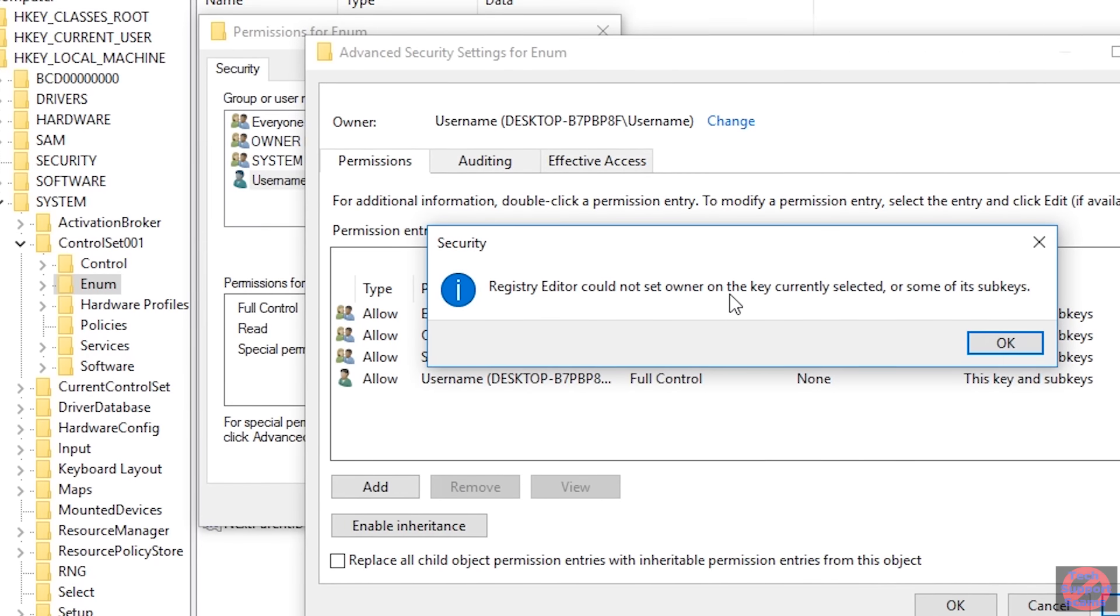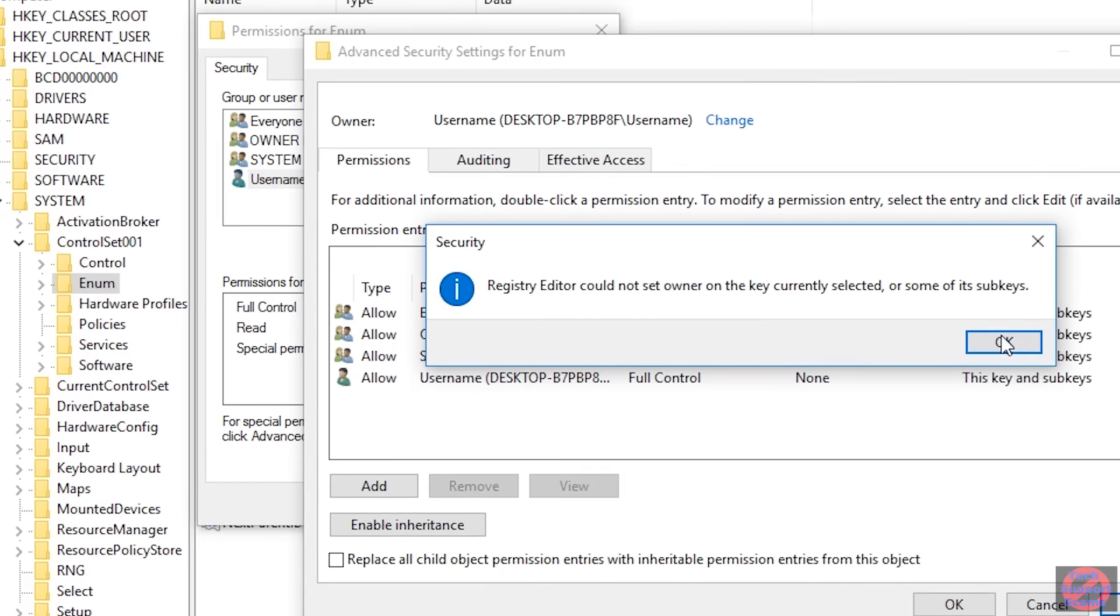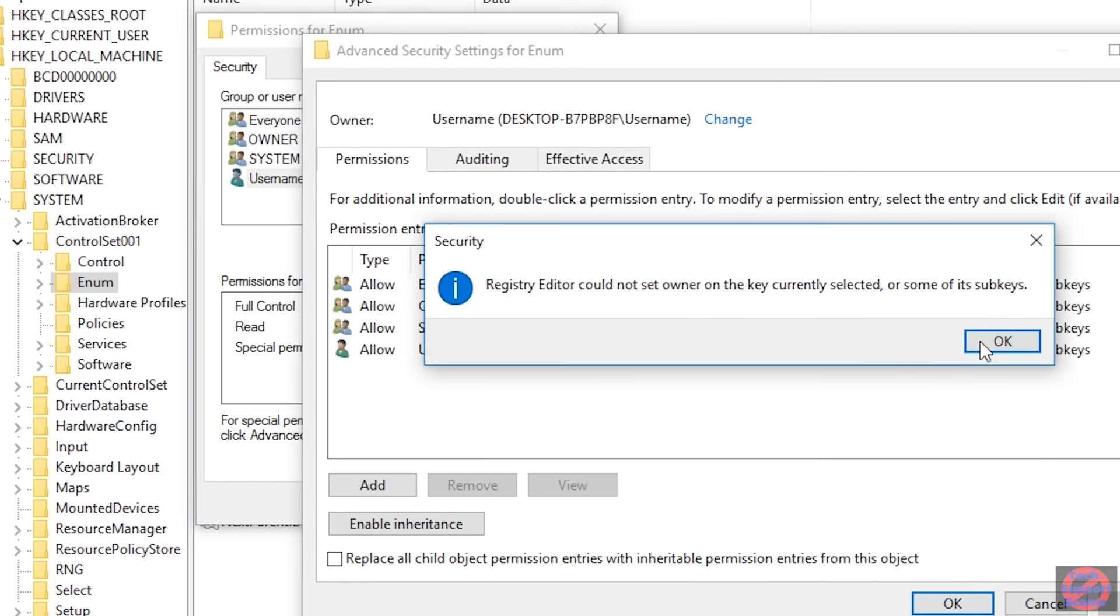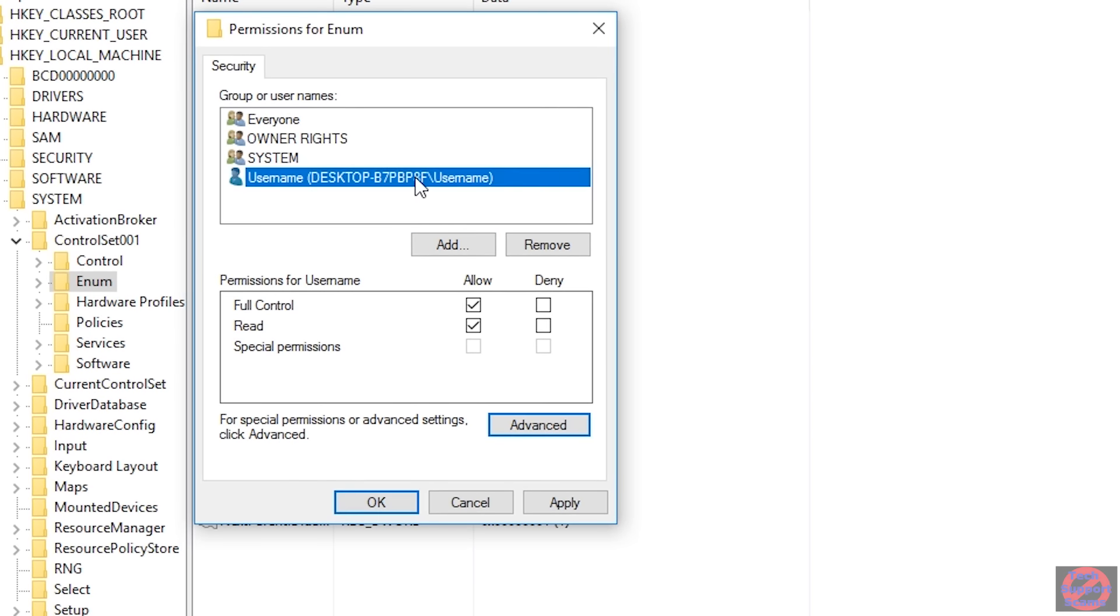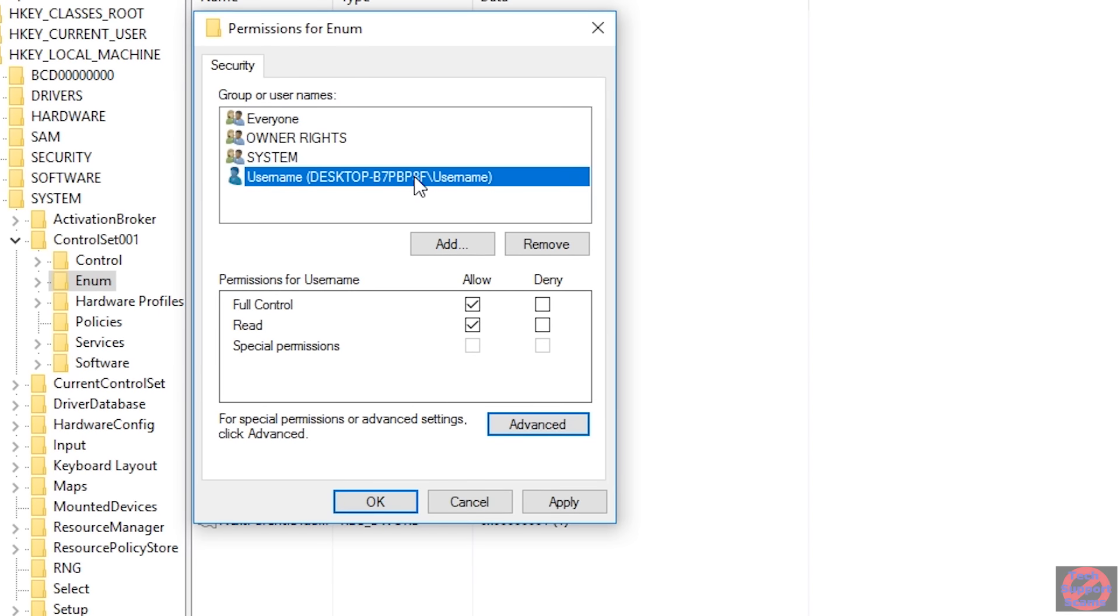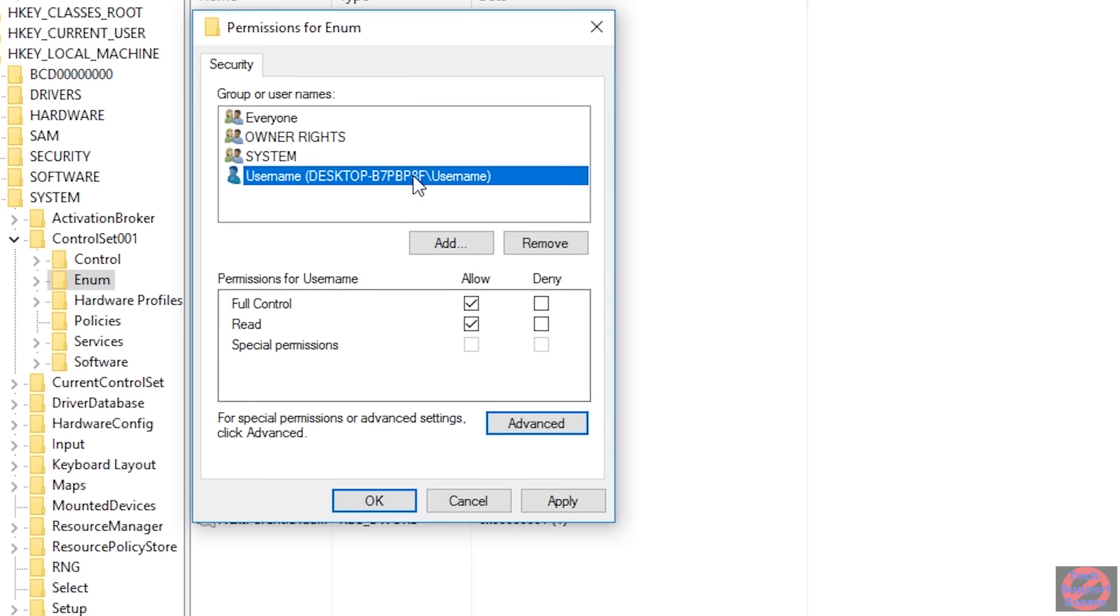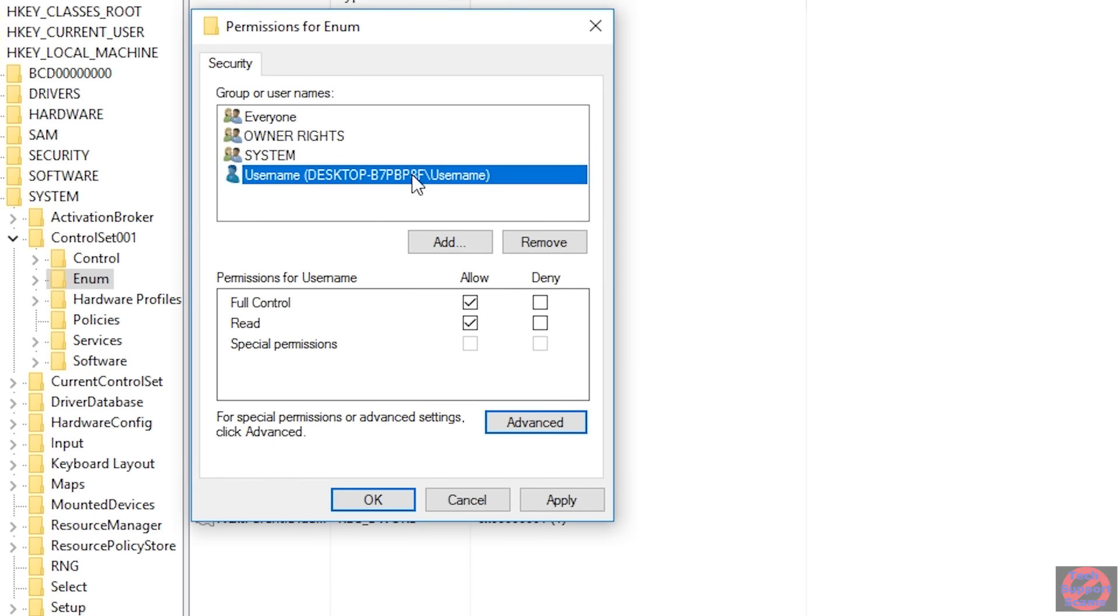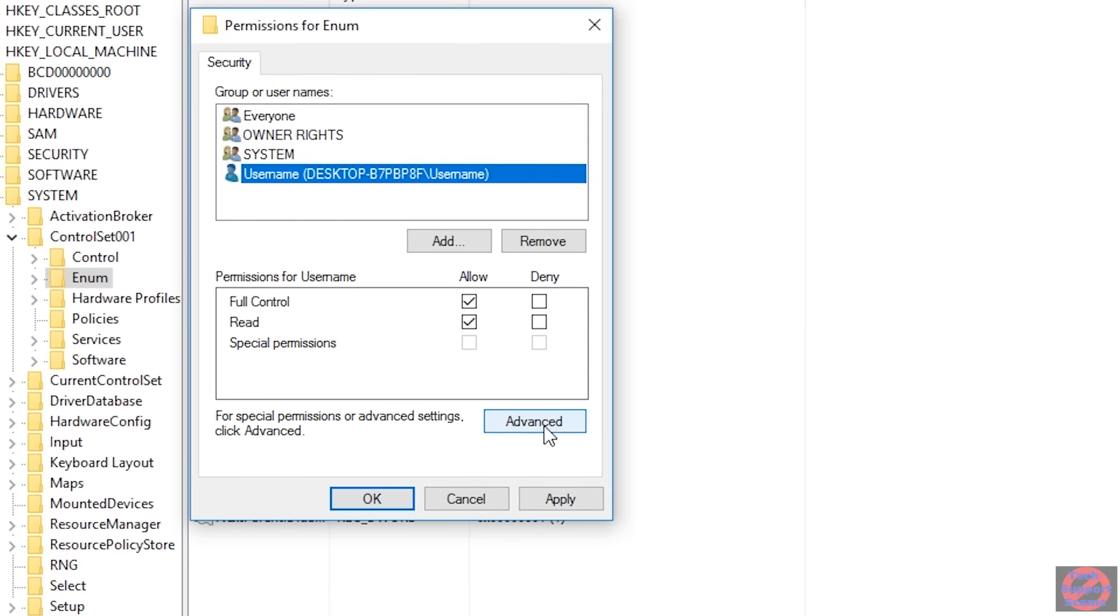So again, make sure that button is ticked. Hit apply. And it will say it couldn't set the owner on the key selected or some of its sub keys. That should be OK. And again, OK right out of this again. OK, it's just telling you that it couldn't do everything. So at this point, I've allowed username to be the owner, but I haven't still given everything below this point the permission. So you've got to go again back into Advanced.